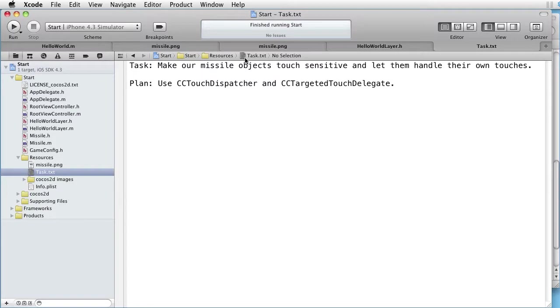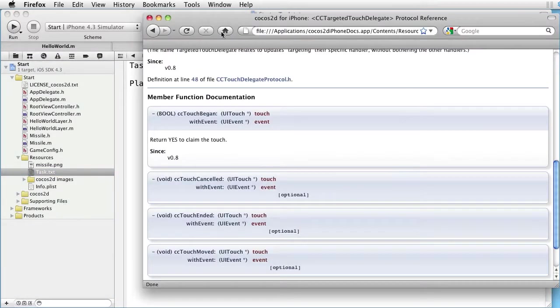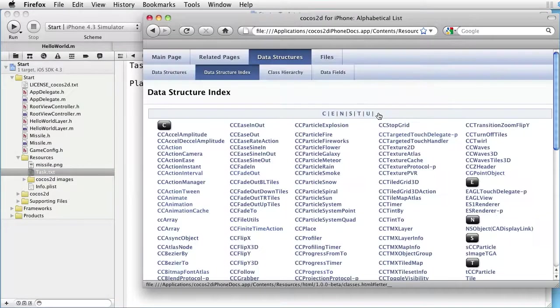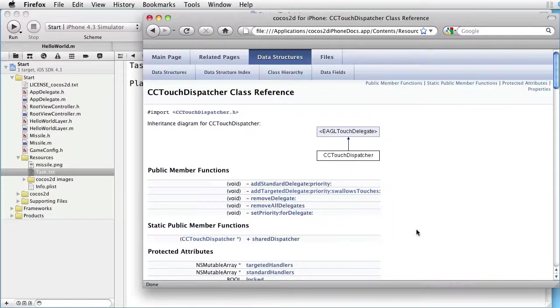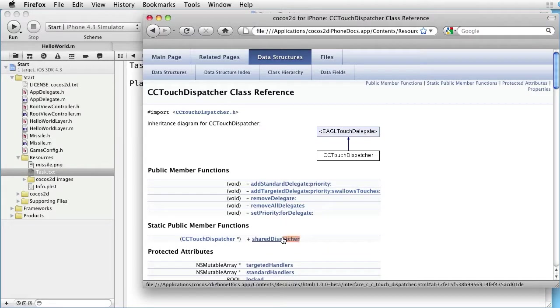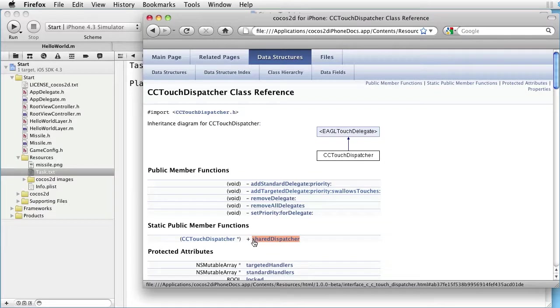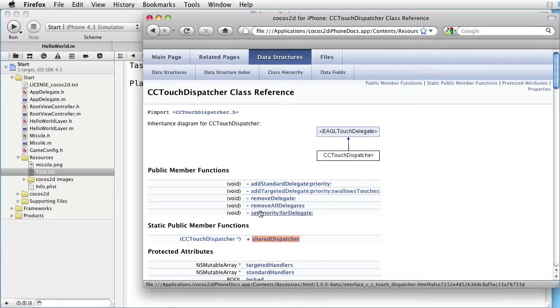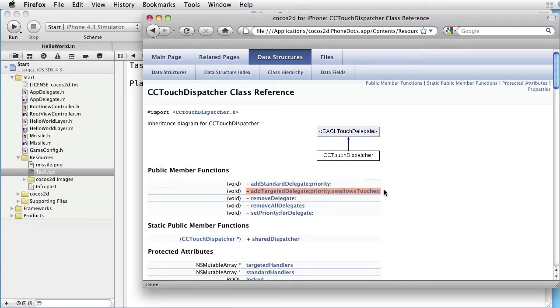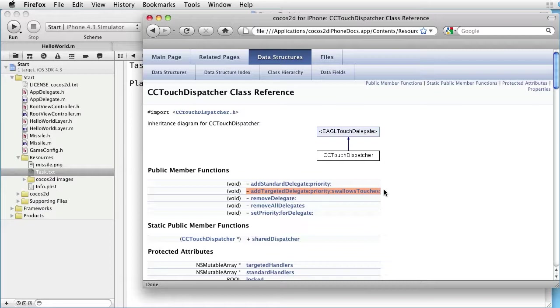Our plan is to use CC Touch Dispatcher and CC Targeted Touch Delegate. Let's go to the documentation and look at the CC Touch Dispatcher. We see that we can get hold of the dispatcher by sending shared dispatcher method to the class. But once we have it, we can use this method, addTargetedDelegate, to add a missile object as a target. And we want to do it immediately when the missile object is added to the layer.